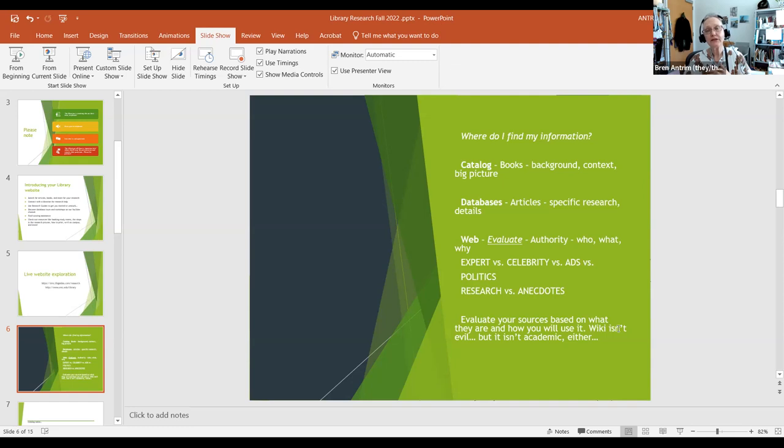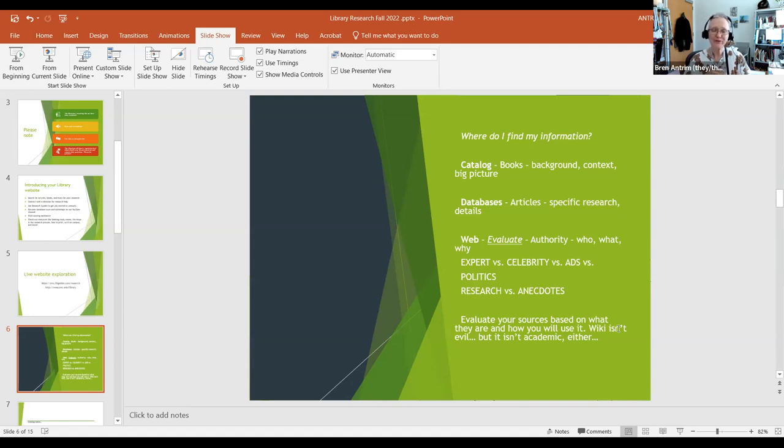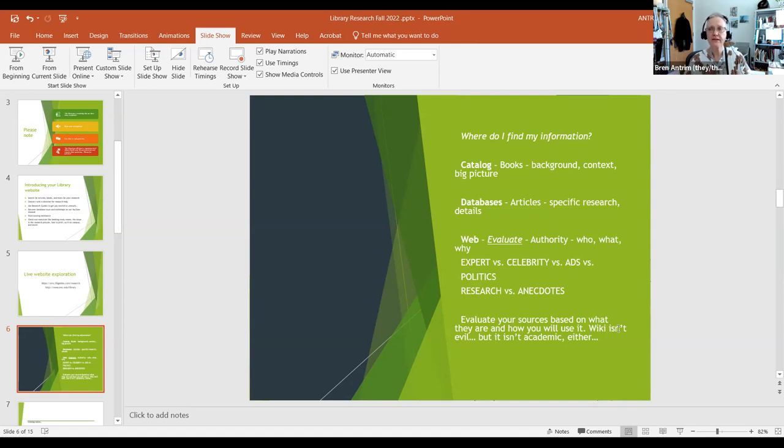Then once you narrow in on your topic and decide this is the aspect of the subject that I really want to go after, then you go into the databases to find articles that will give you specific research and details. Finally, you end up on the web to get those pieces of information that are not yet published in articles or books. When you're on the web, it is wide open, so you must evaluate what you find. You want to look for authority, and authority comes in any number of guises. We have an entire workshop on this, but I'll boil it down to the basics.